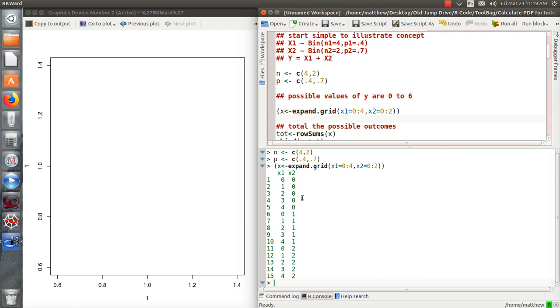But the probability of y equal 1, well, there's two ways that can happen. x1 can be 1, x2 is 0, or x1 is 0 and x2 is 1. So we need to find the probability of this event and add it to the probability of this event.